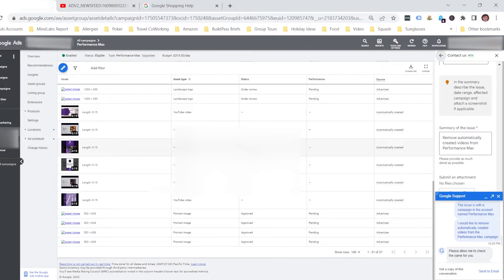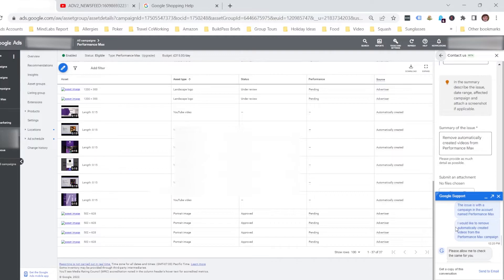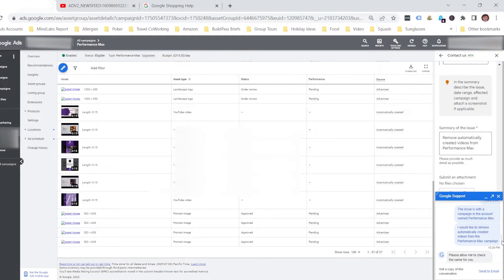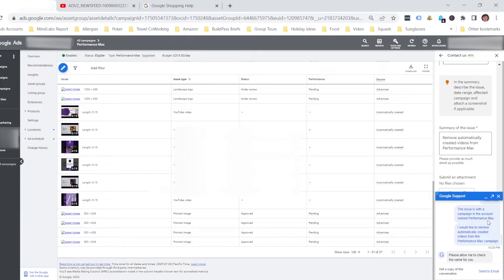So in order to get those removed, if that's the decision you'd like to make, then you can speak to Google Support. I've actually just done that for this particular client. After getting through the typical introductions, I've explained to them that there's an issue with the Performance Max campaign, and I'd like to remove the automatically created videos.